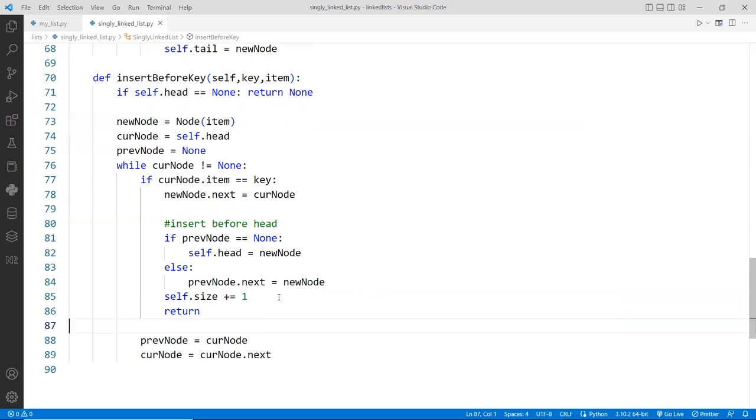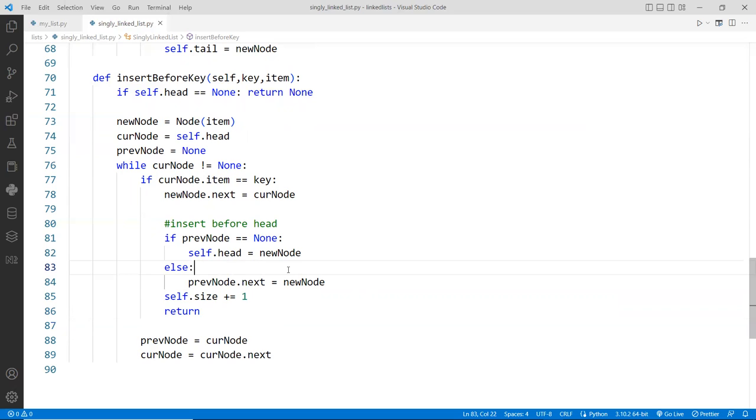Some people don't like too many return statements in the function, some don't mind. Some people prefer just to have one return statements in the function, that's something that you can debate at a different time. Some people like to have a very pure object-oriented approach, where there's only one return statements. I'm not a purist, so whichever is convenient, which is best, you can use that.